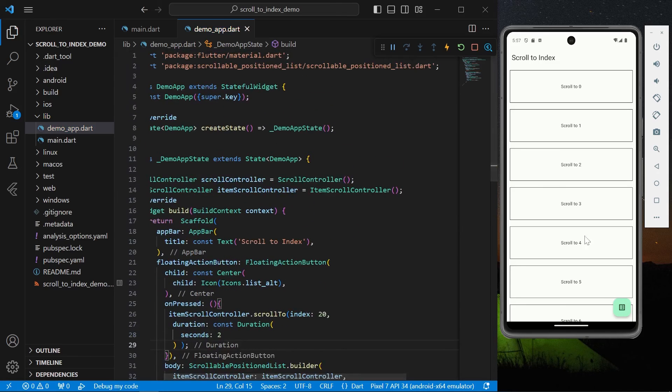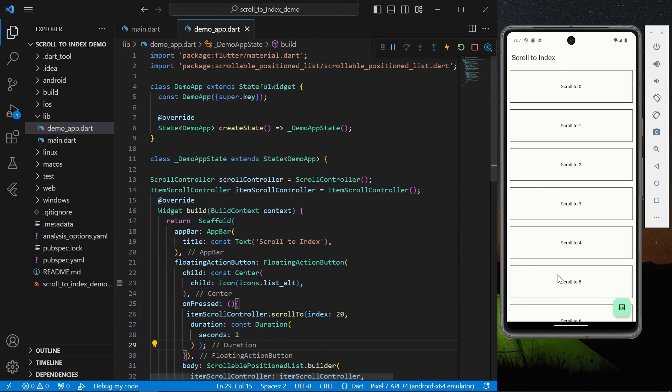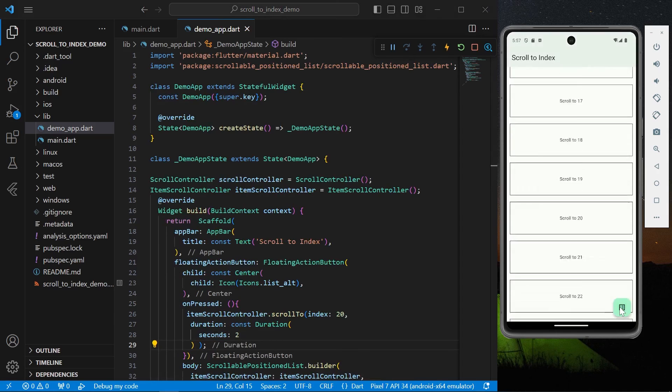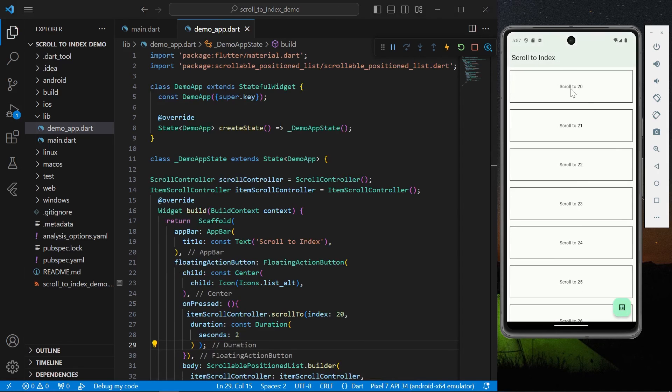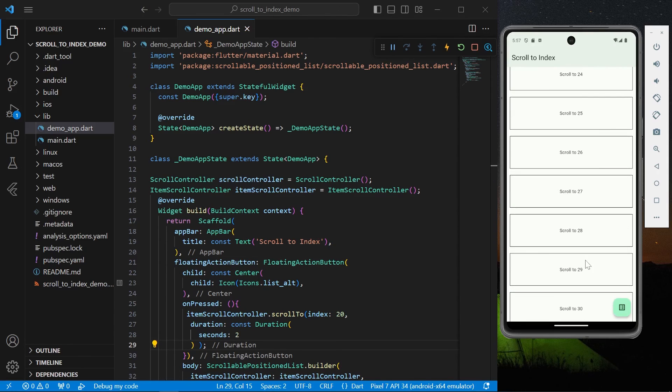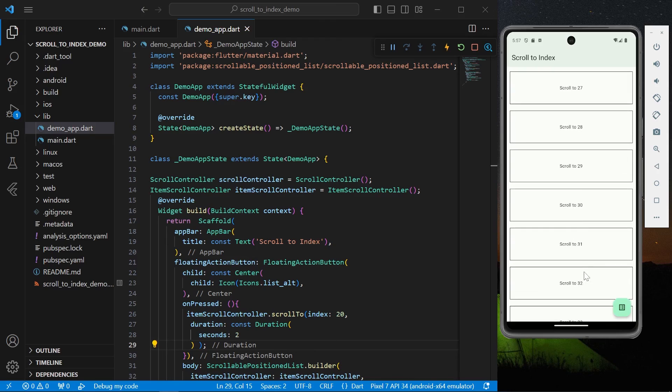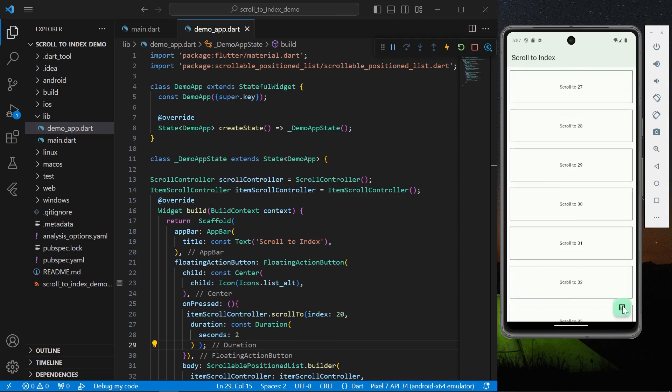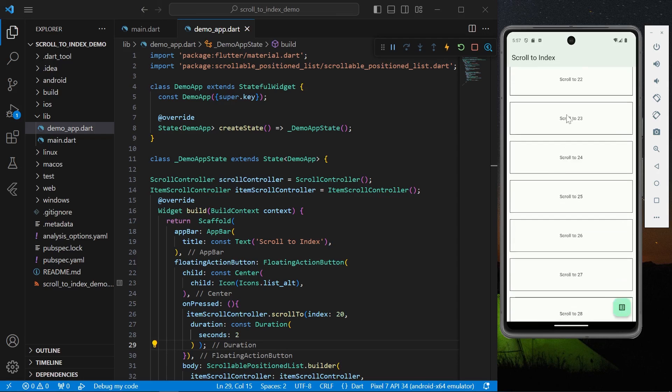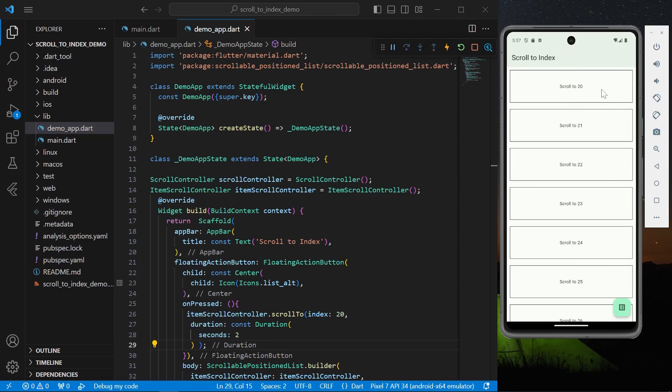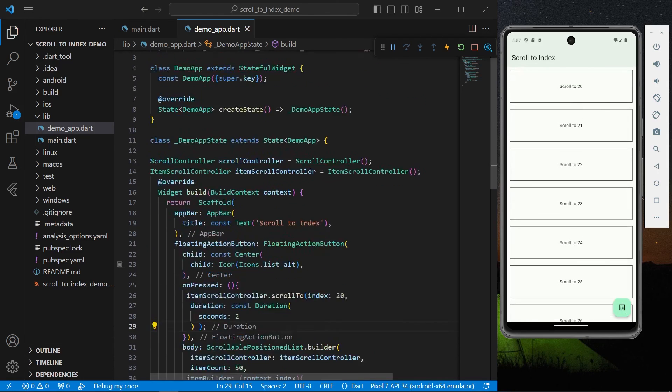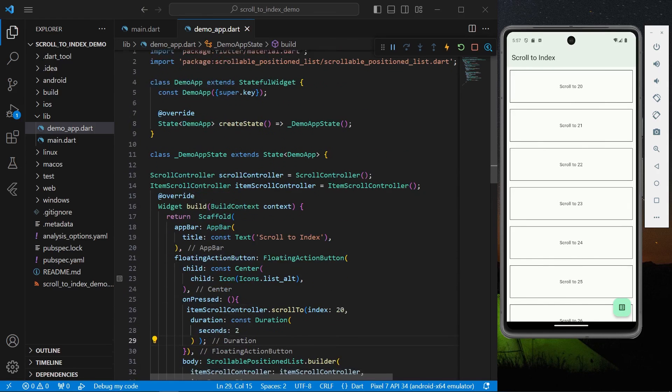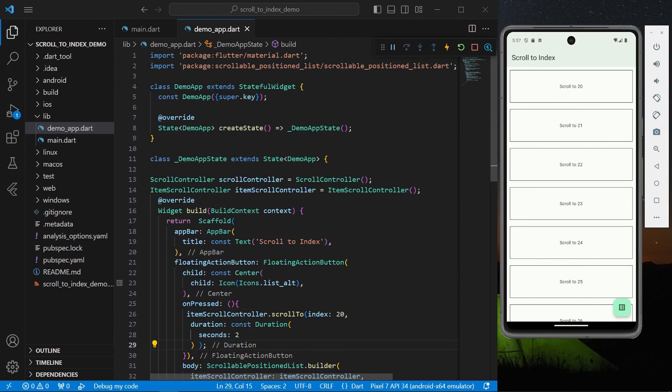So now let's test this. We'll click on the floating action button and we are getting scrolled to our index which is our 20th index which is on top. Let's scroll further and now again by clicking on this button we are scrolled back to our index which is 20. Okay so this is how you can achieve this scroll